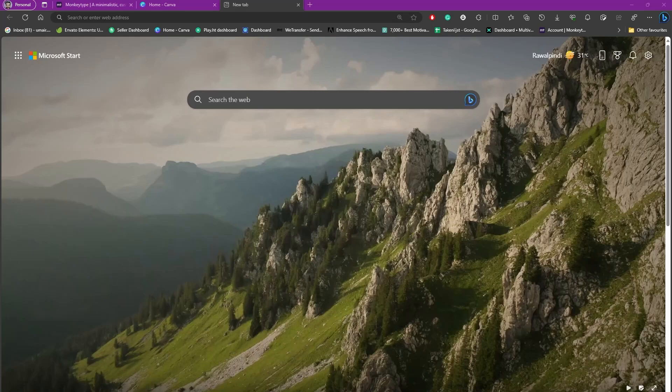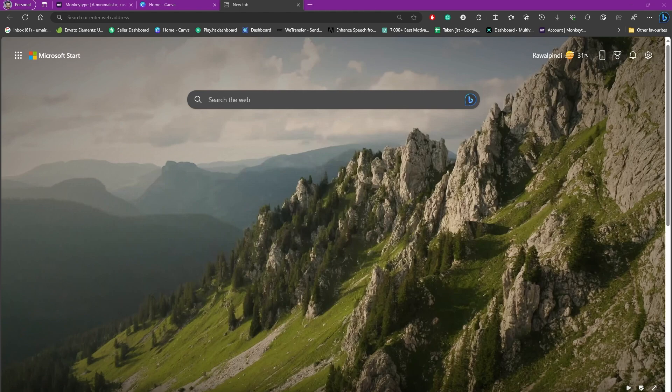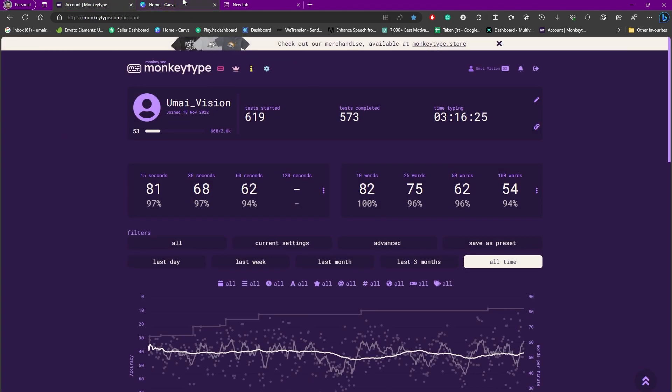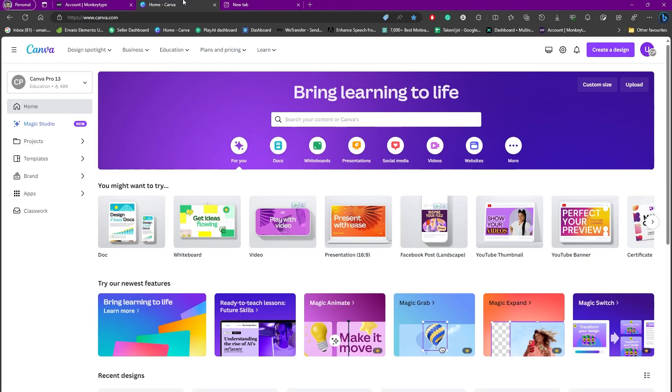Hello everybody and welcome back to another video. In this one we are going to be learning how to restore pages on Microsoft Edge. So let's say I have a few websites or pages open up on my browser.